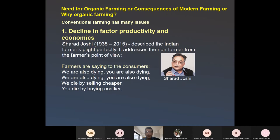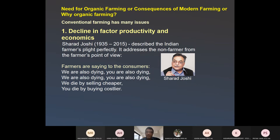We then started the topic of why there is a need to go for organic farming. Naturally, we will look for an alternative when the existing one is not good. When we have problems with modern or chemical farming, we need to find an alternative, and one alternative could be organic farming — because conventional farming has a number of constraints, issues, and problems.